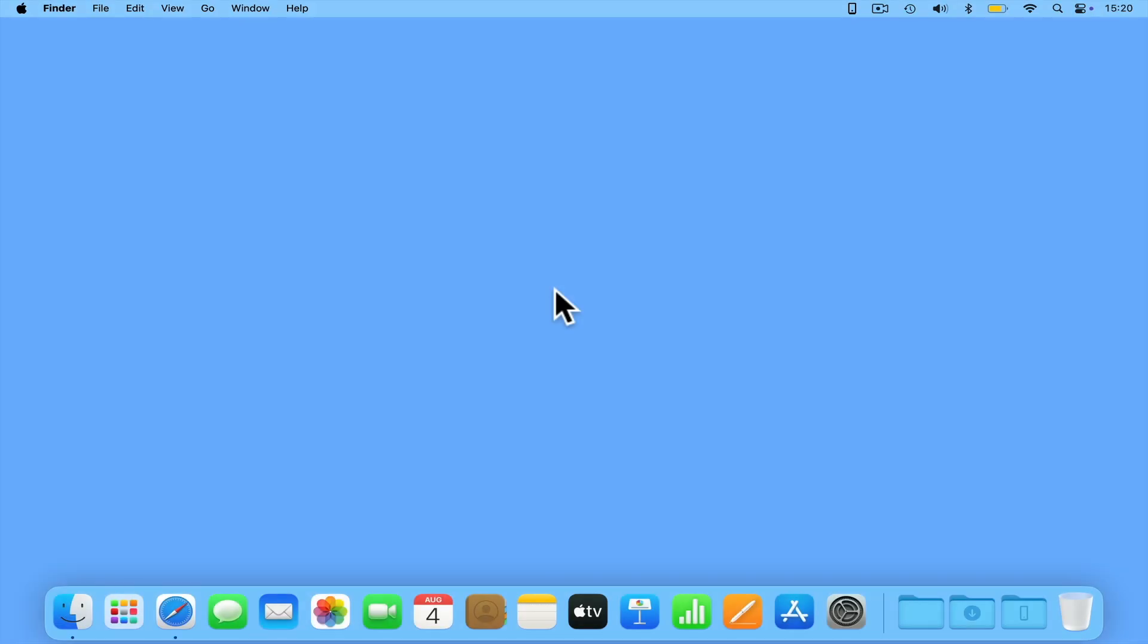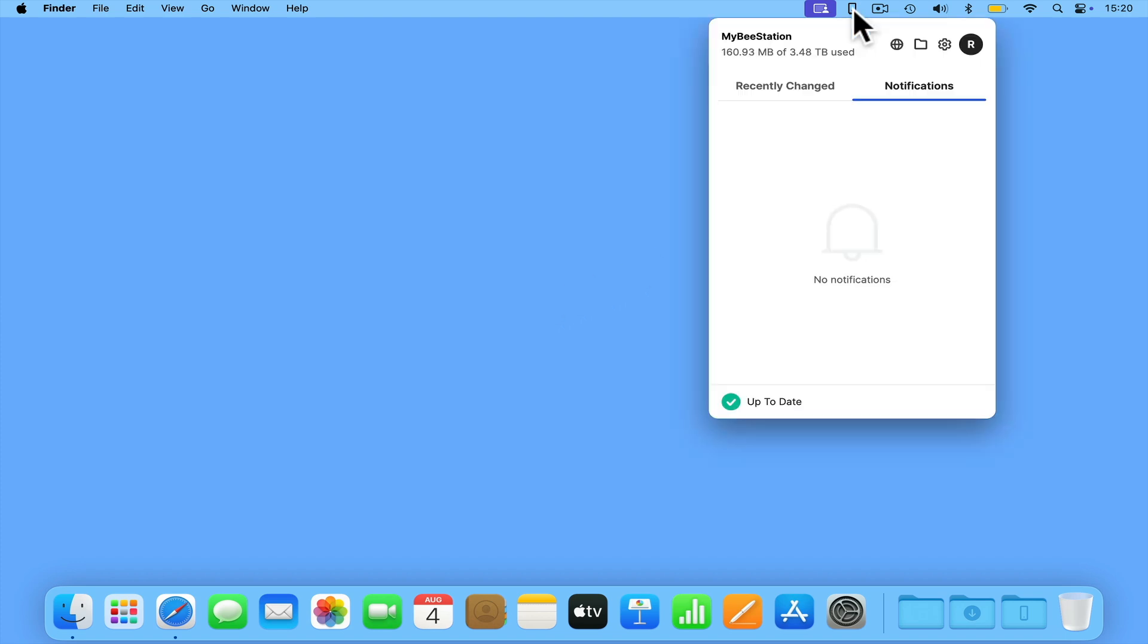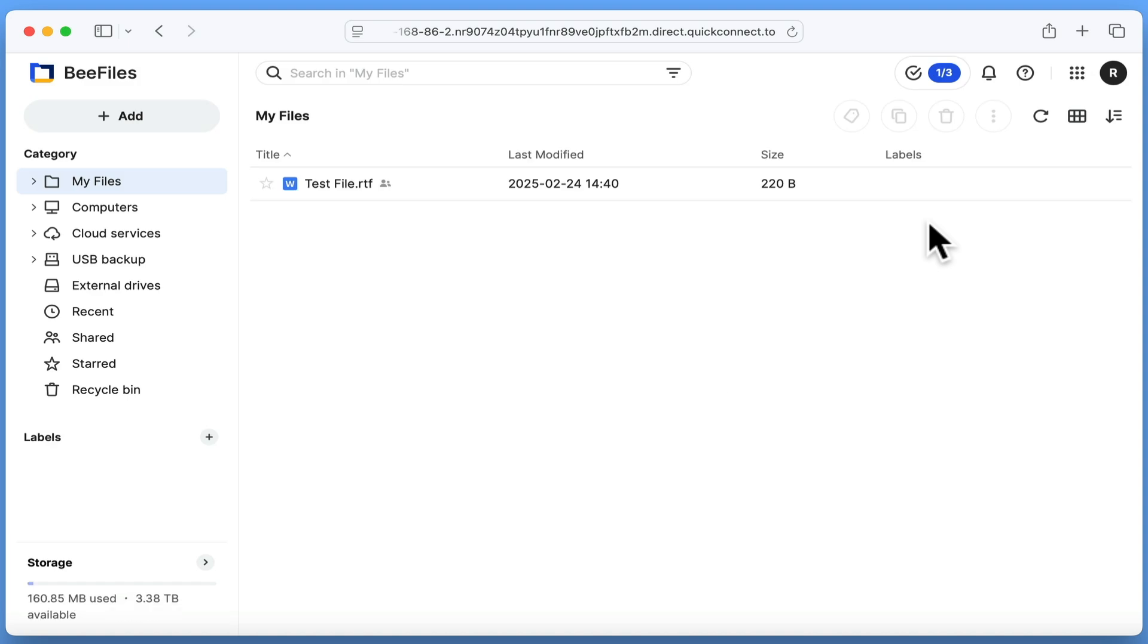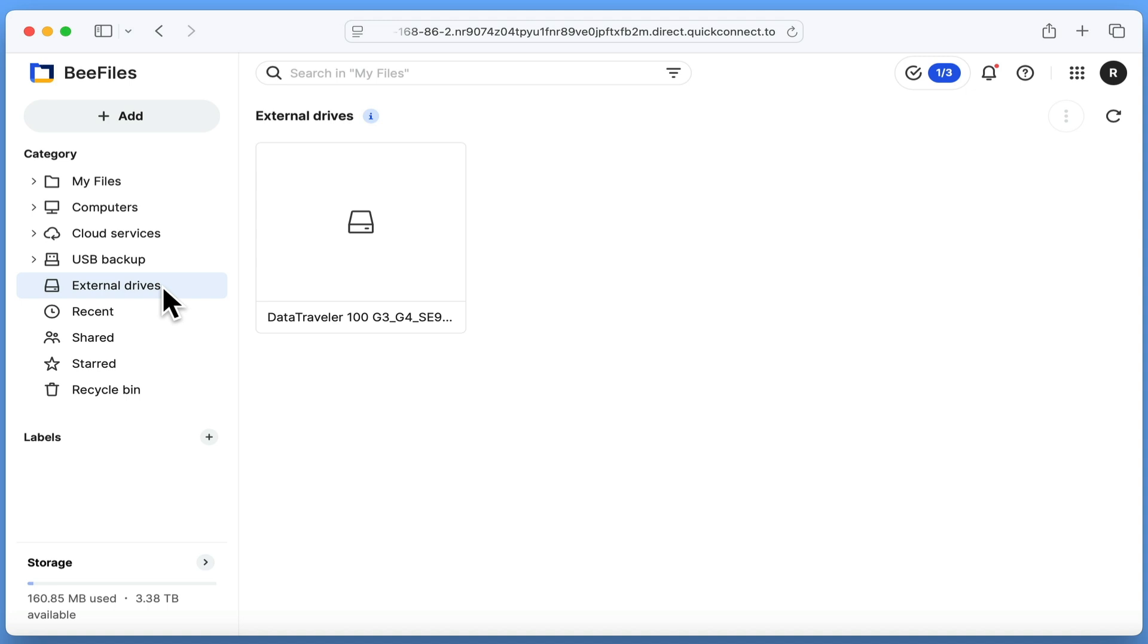Before we can back up our USB drive, we first need to connect to the B station portal and sign into B files. While there are a couple of ways to do this, for this example we're going to use the B station for desktop app. When B files opens, if we use the sidebar and navigate to external drives, we should see the USB drive that we've just connected to our B station.